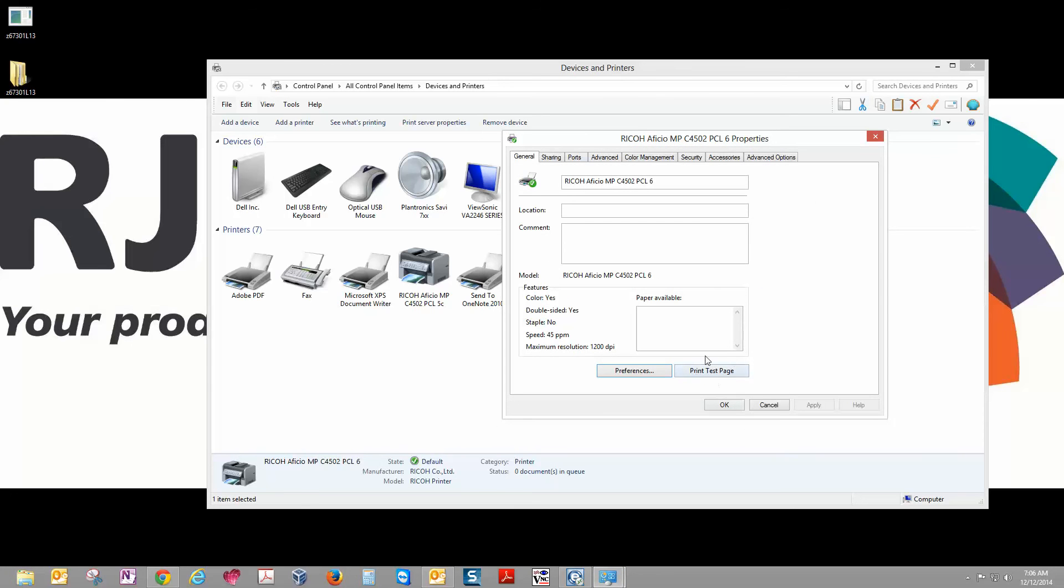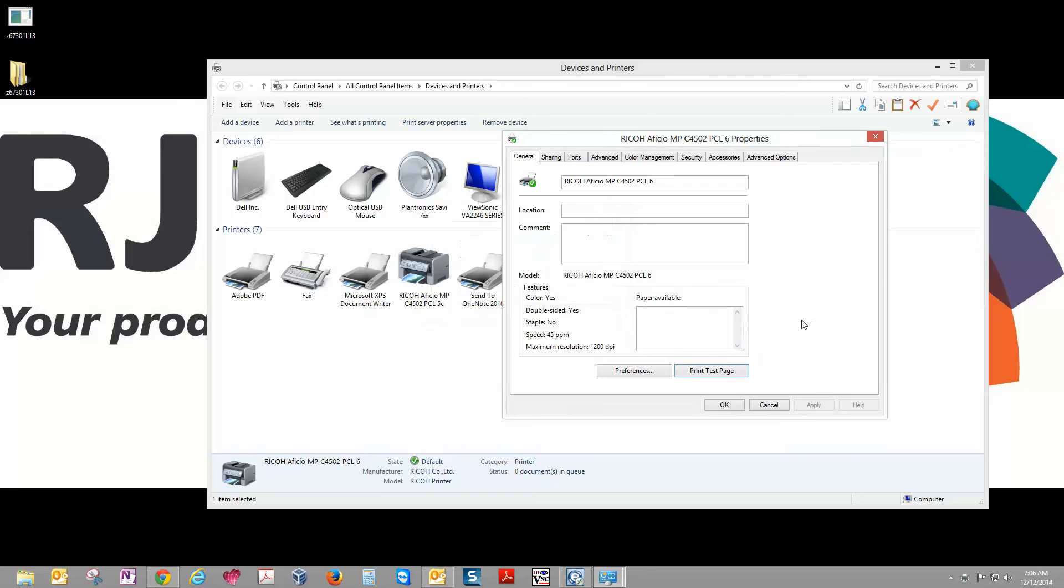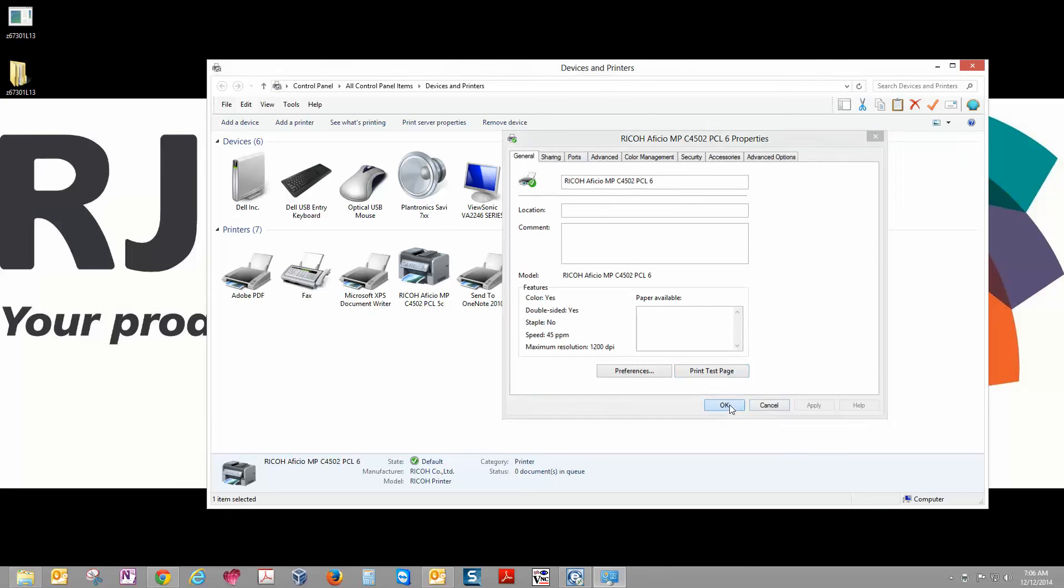And then we're going to go ahead and print a test page. If the test page comes out, you've installed everything correctly and you are good to go.